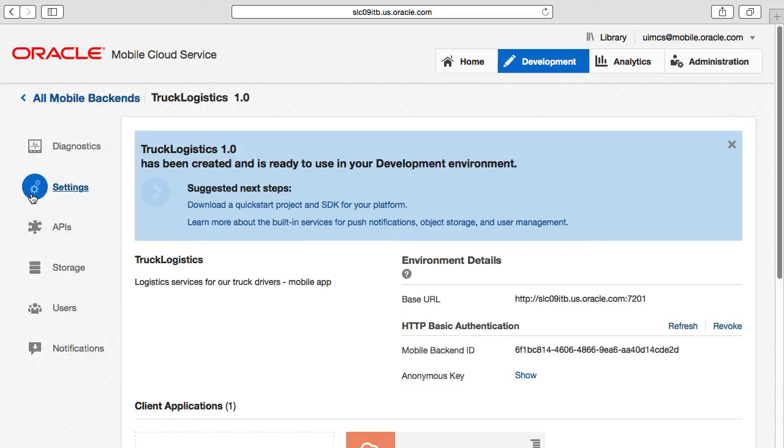Separate to the settings option, notice all the other tab options down the left hand side of the screen. Over the complete set of these videos, you will learn all about these options, but for now, the options we are interested in for the mobile backend are the settings, APIs and users options.